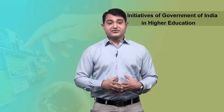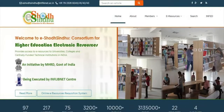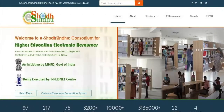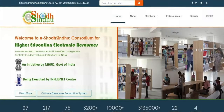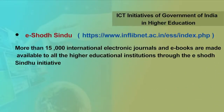The next initiative is E-Shodh Sindhu. The main objective of E-Shodh Sindhu is the consortia for higher education. E-resource is to provide access to qualitative electronic resources including full text, bibliographic and factual databases to academic institutions at lower rates of subscription. More than fifteen thousand international electronic journals and e-books are made available to all the higher educational institutions through the E-Shodh Sindhu initiative.